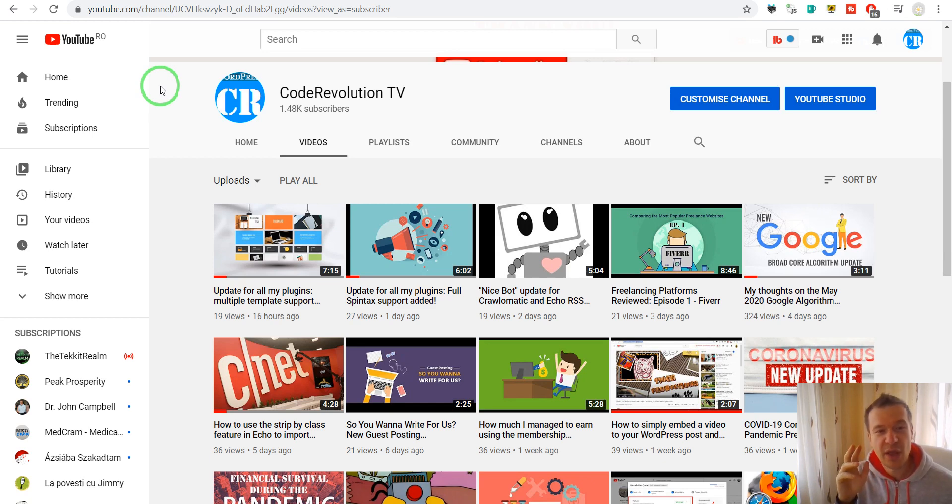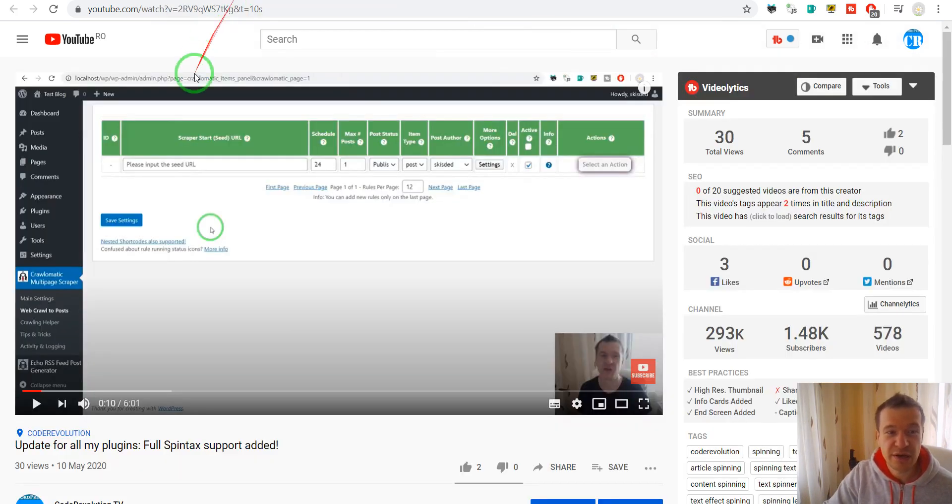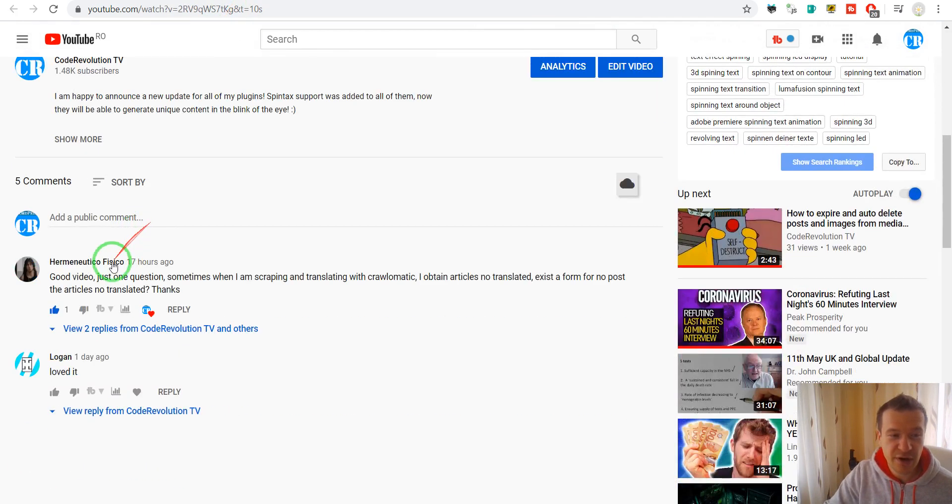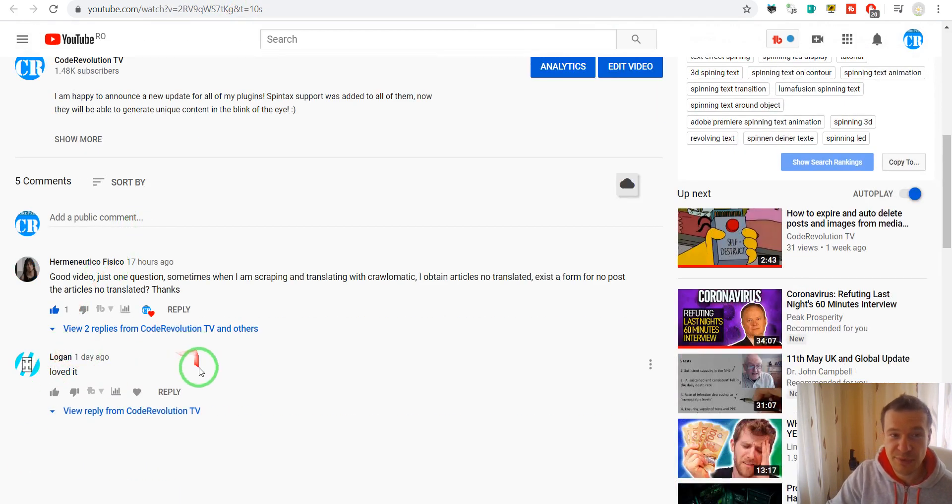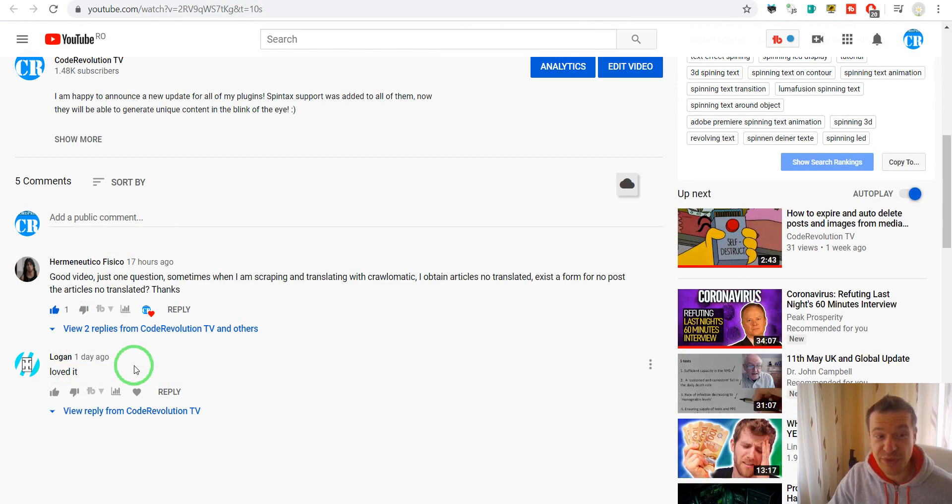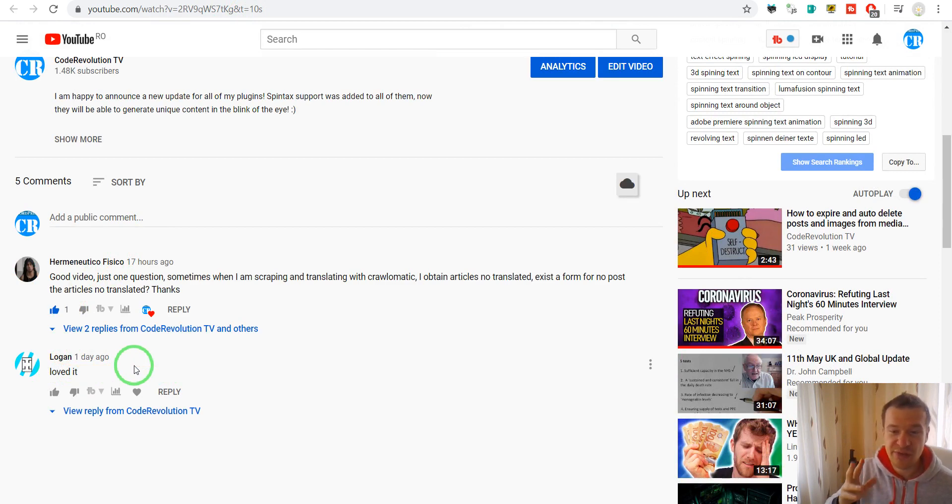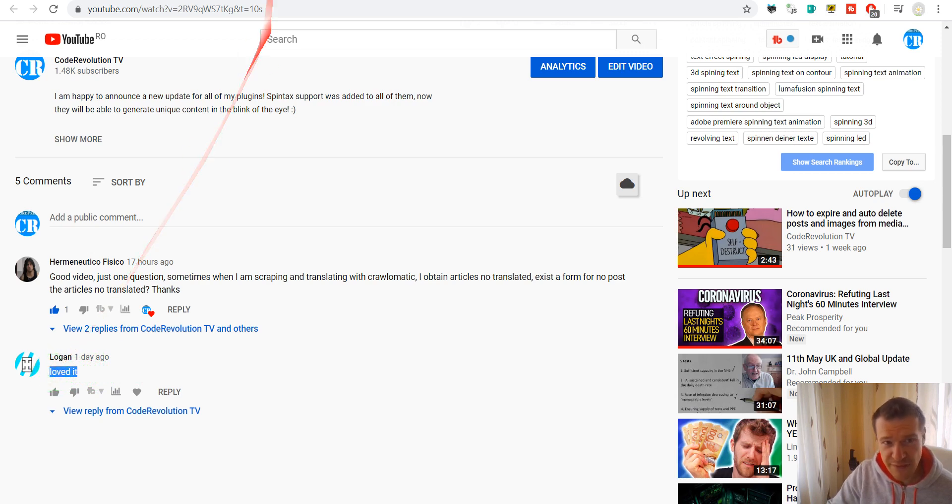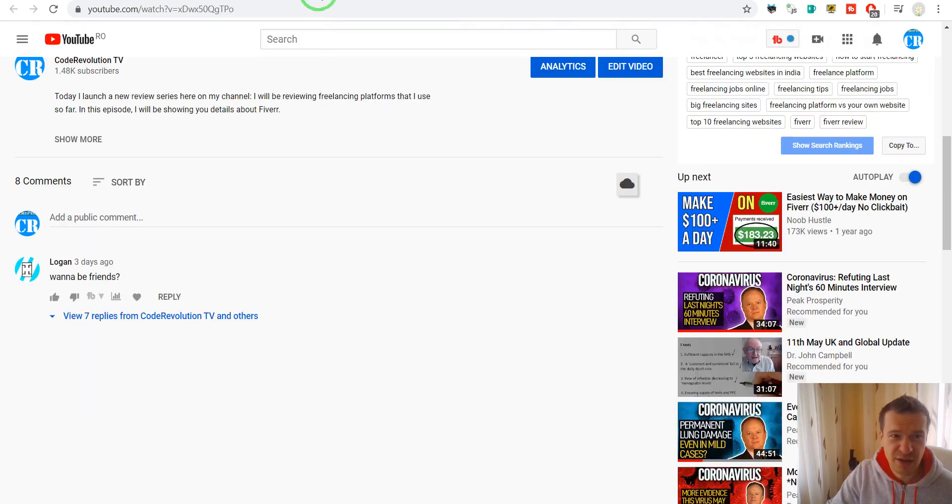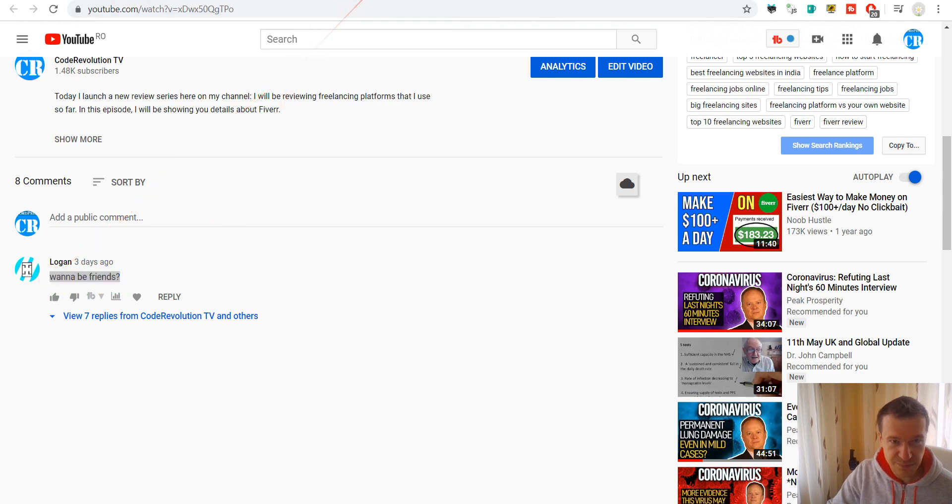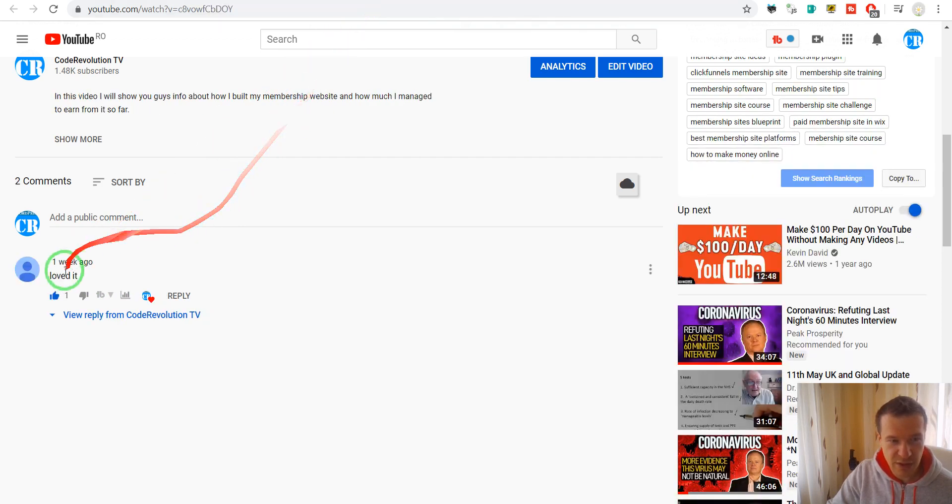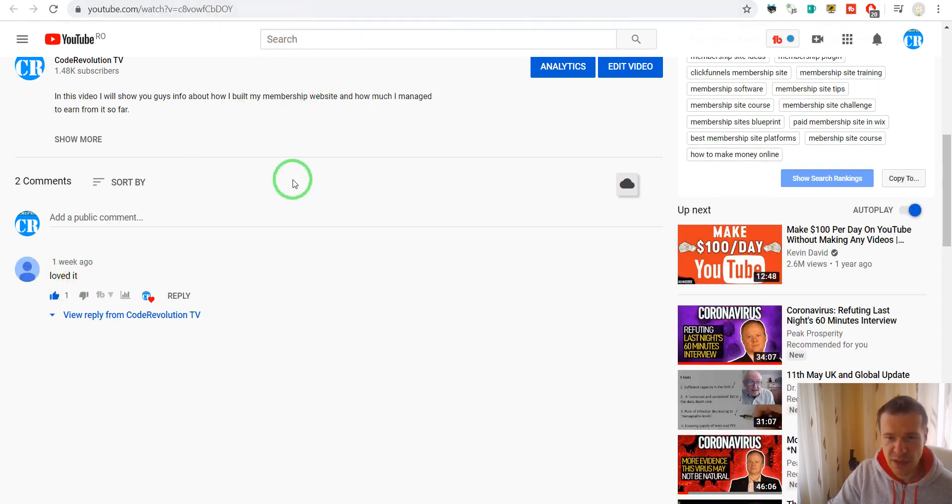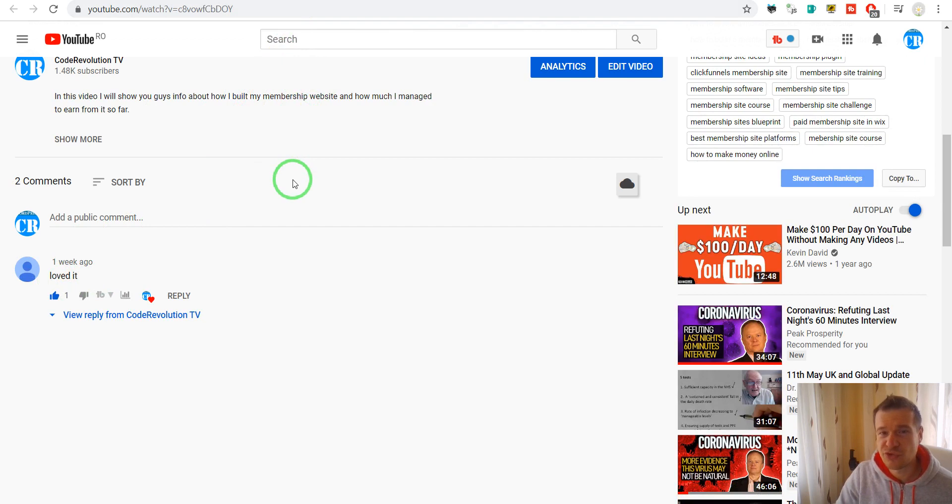...will get a comment from Logan or from Tim or from Tom or from similar simple named channels with comments like 'loved it' or 'wannabe friends loved it' or 'awesome video you should have more subscribers' and so on.